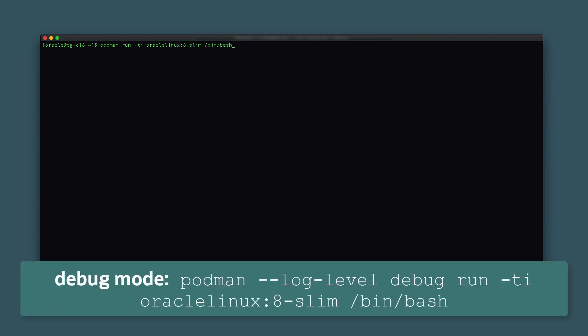Similar to the previous example, we need to create a container based on an image. Using the podman run command, we will create and start the image in a single step by typing podman run -ti oraclelinux:8-slim /bin/bash. The run command will first pull the image tagged as 8-slim from a configured repository as it does not yet exist locally. The container is assigned a random name if you do not pass the --name option. If the container fails to run, you can try running Podman in debugging mode by adding --log-level debug before the run command.